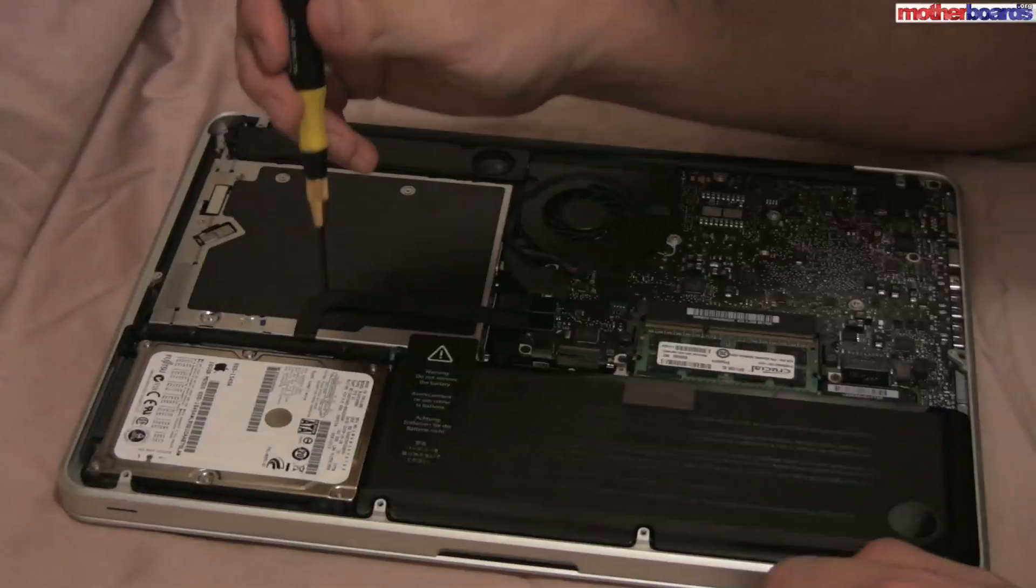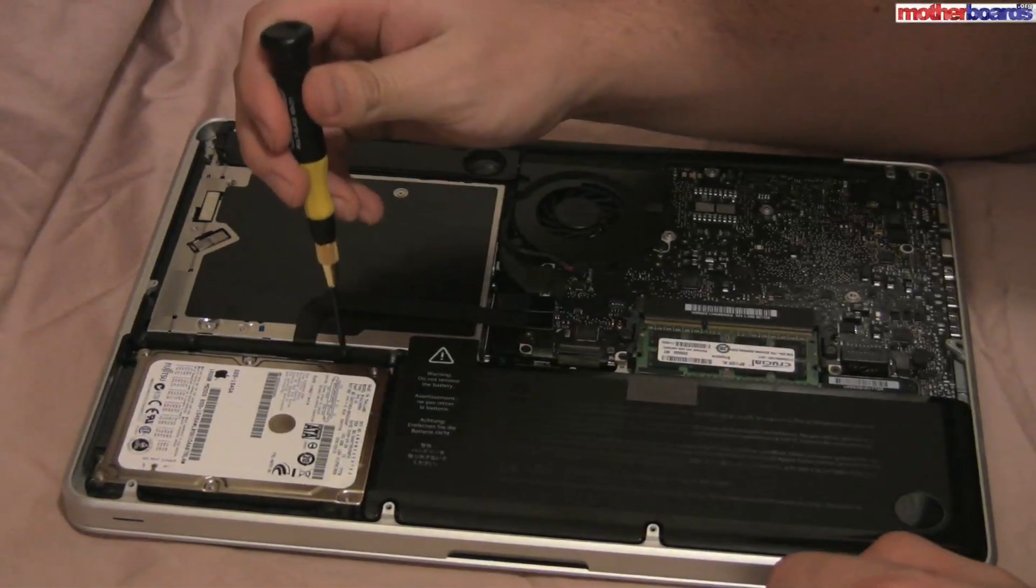Before installing the new Kingston SSD drive, we must first remove the old HD drive from the MacBook Pro.